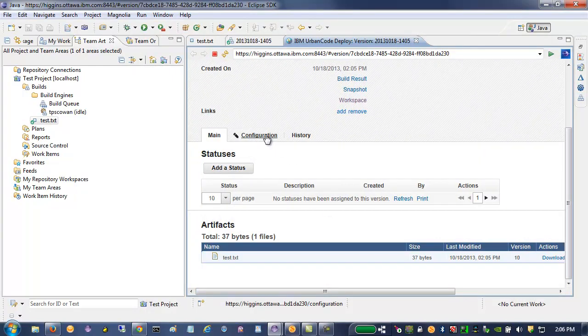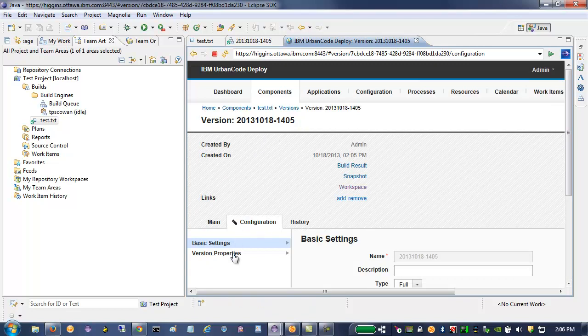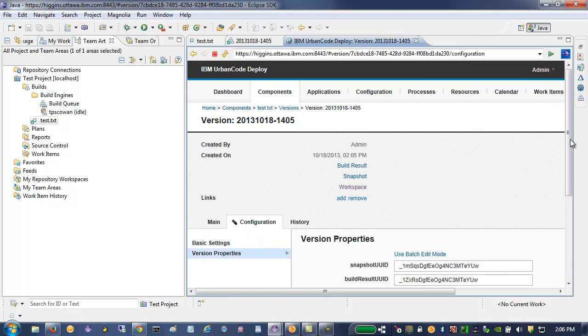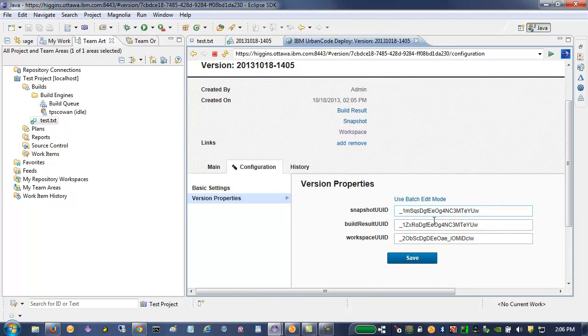In the configuration, there are version properties. Those are the properties that were published.